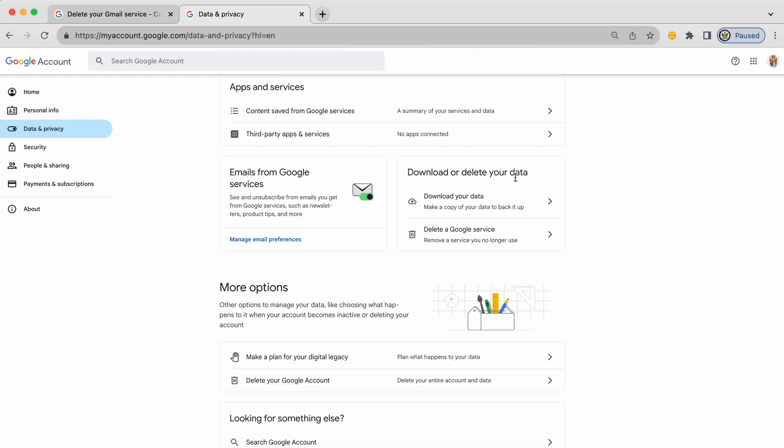And I'm emphasizing this because it actually is just for downloading your data or deleting a Google service. It is not the deletion of the Google account itself. That is in a completely separate area. And that is why I think it's important to emphasize this.